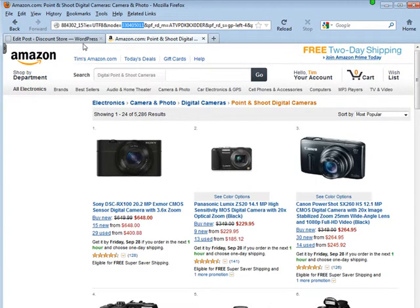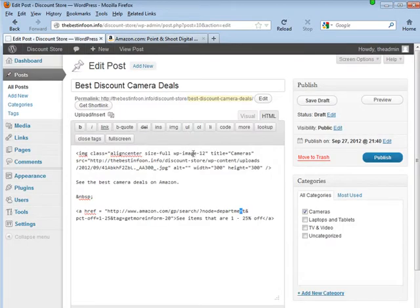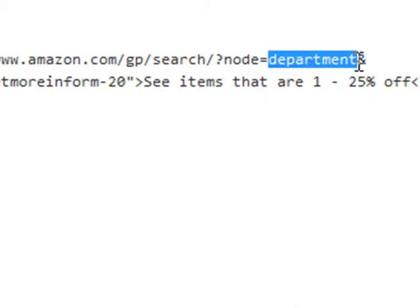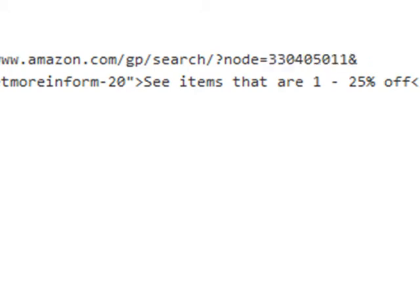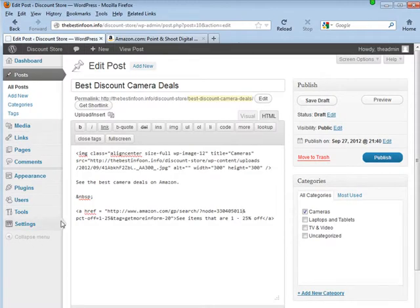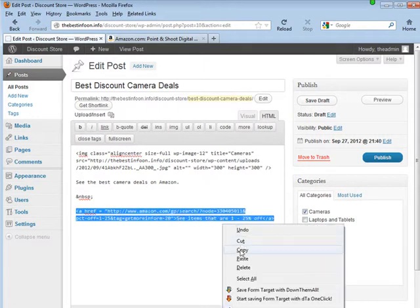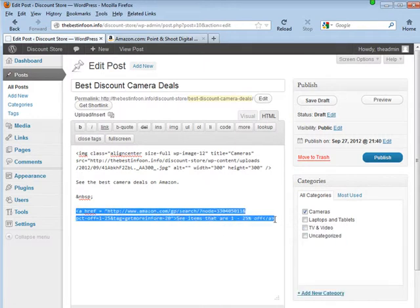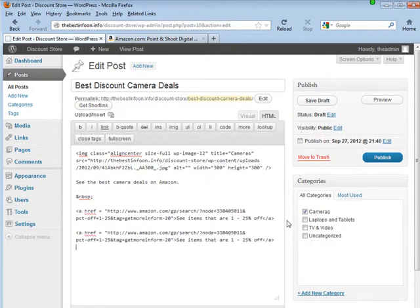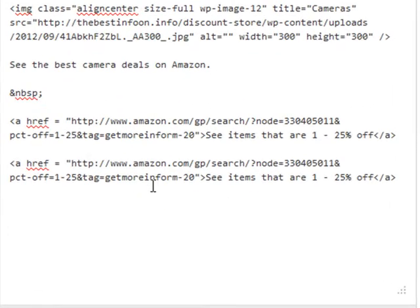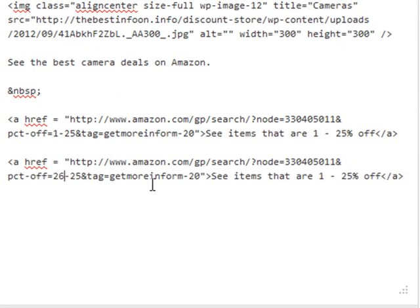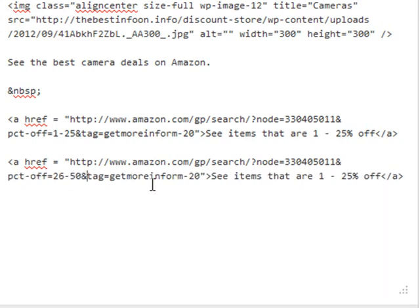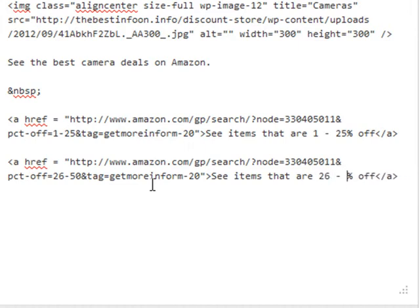That's what we want to put in department. So node equals department, so overlay department with that node. And then you can copy this line again. All you're going to have to do now is change the percentages after you've changed the first two. So we'll go here and we'll say 26 to 50, 26 to 50 and so on.